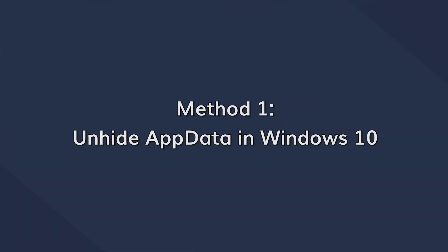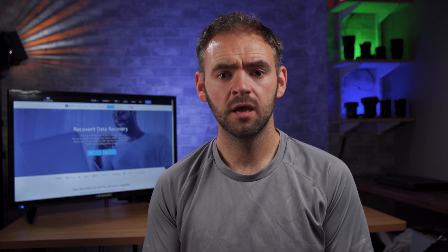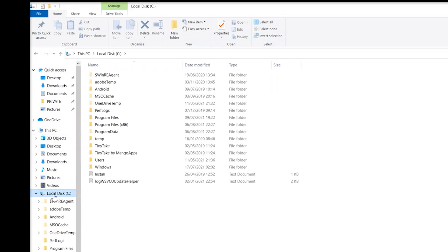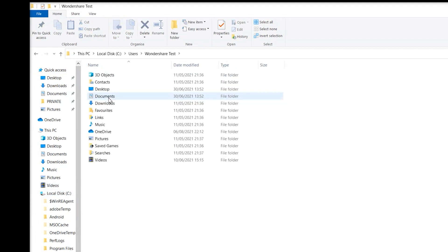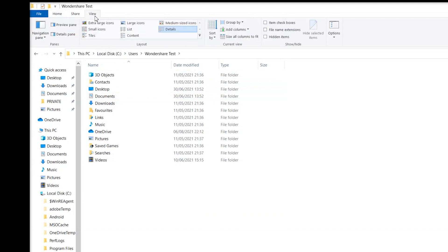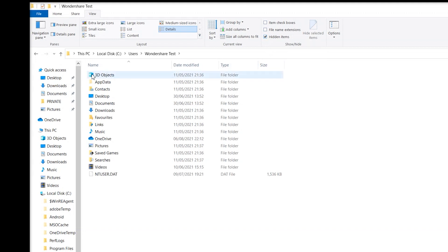Since the AppData folder is hidden by default, the easiest way to find it is by unhiding your hidden items. To do this, open This PC and double-tap on the C drive. Now click on Users and tap on your username. Then click on View at the top menu bar and check the 'Show hidden items' checkbox. All hidden folders including the AppData will now become visible and you'll be able to access all of its data without any hassle.